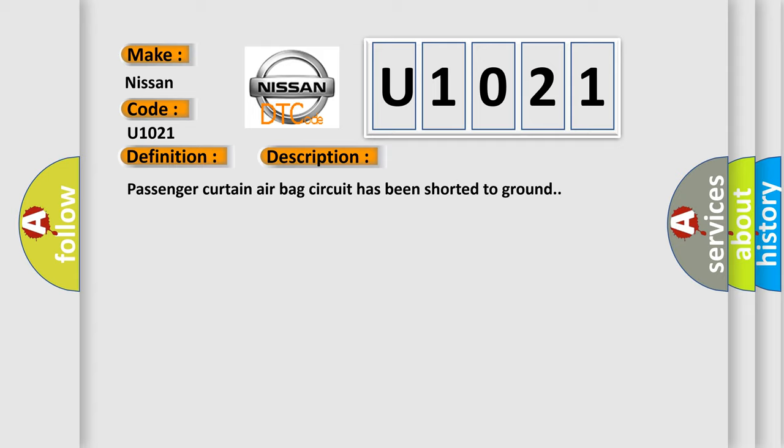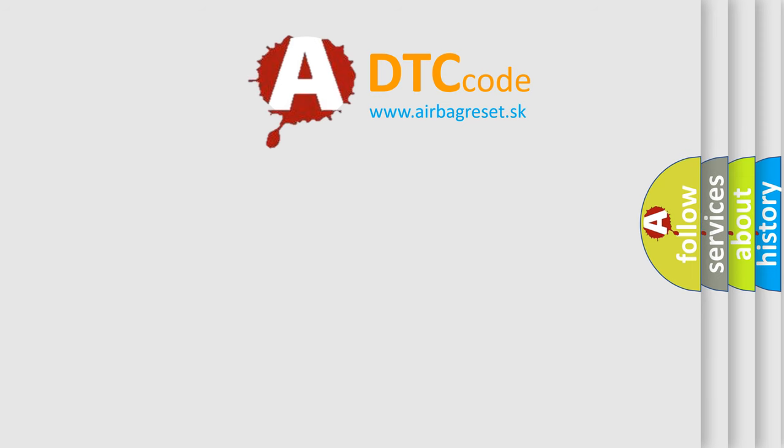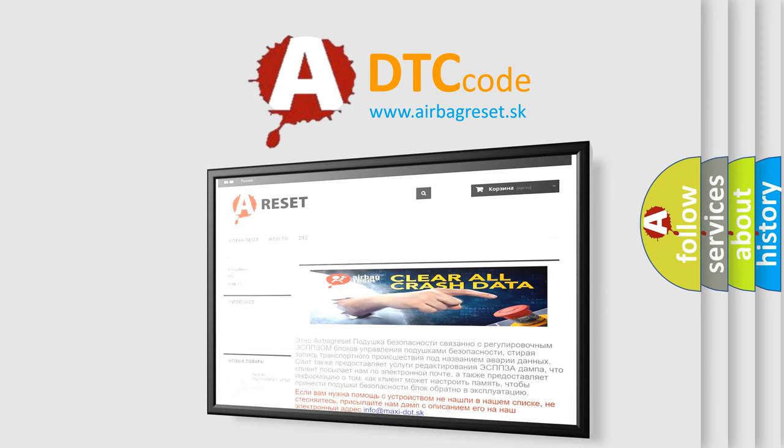This diagnostic error occurs most often in these cases: passenger curtain airbag circuit SDM. The Airbag Reset website aims to provide information in 52 languages. Thank you for your attention and stay tuned for the next video.